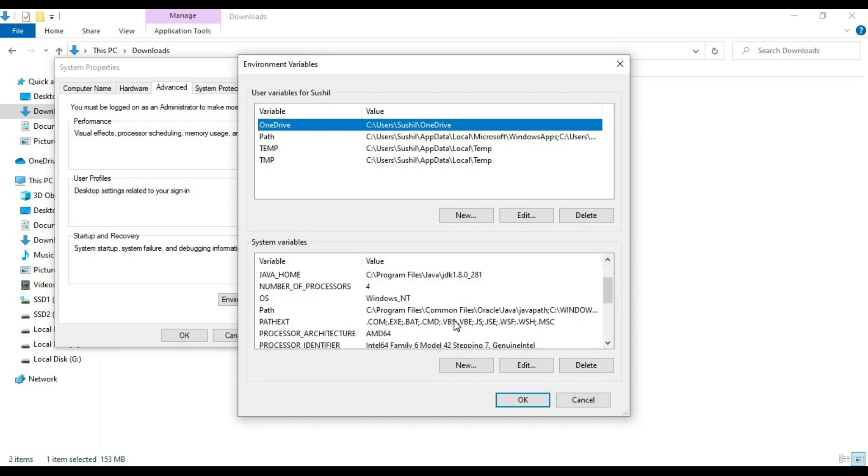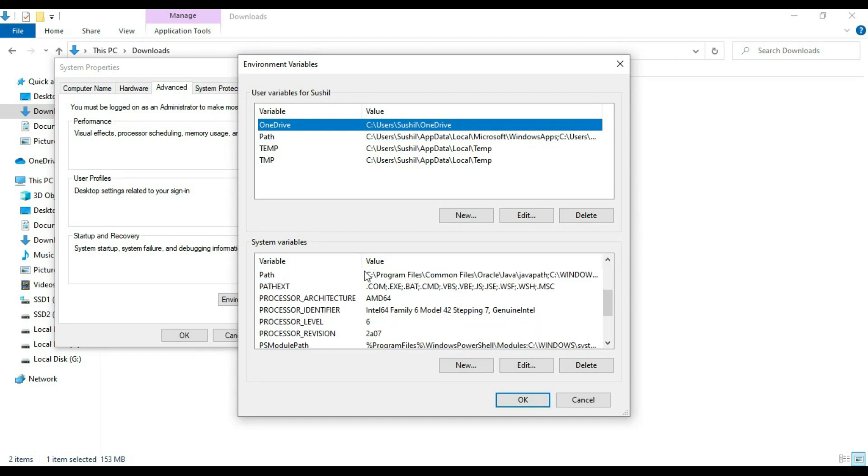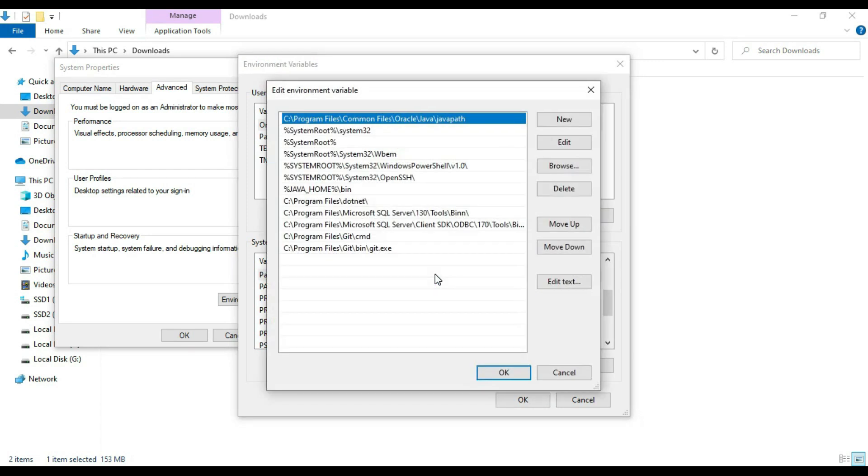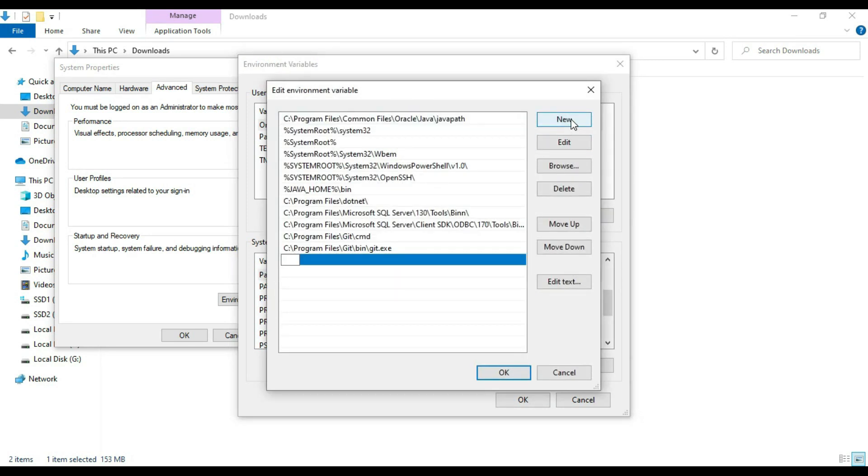Then on system variables, choose the path and double click on it and say new, and just paste it whatever you have copied and say bin.